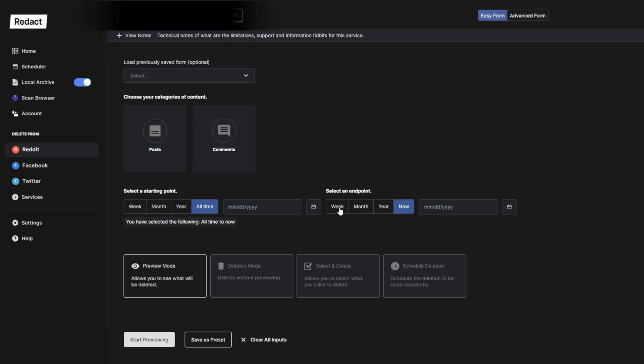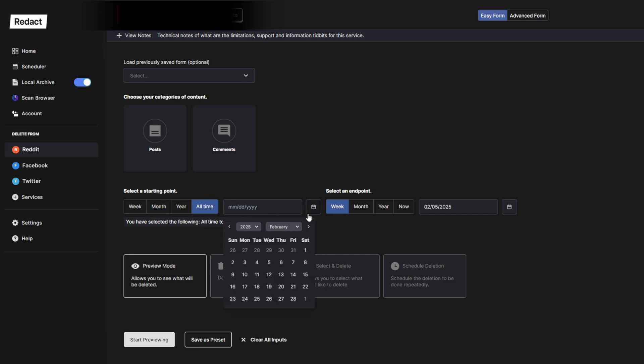And then you pick a date range, either from presets, for example, one month to seven days, time to seven days, or using custom dates.